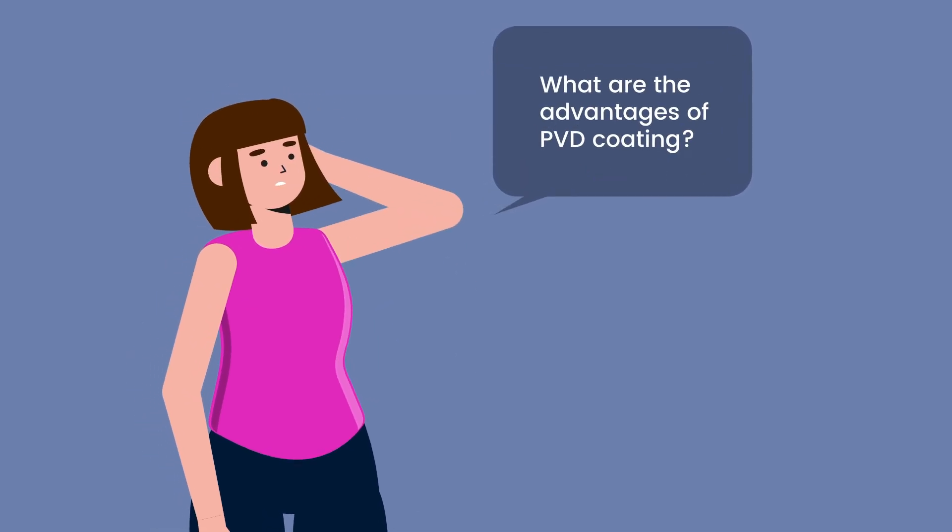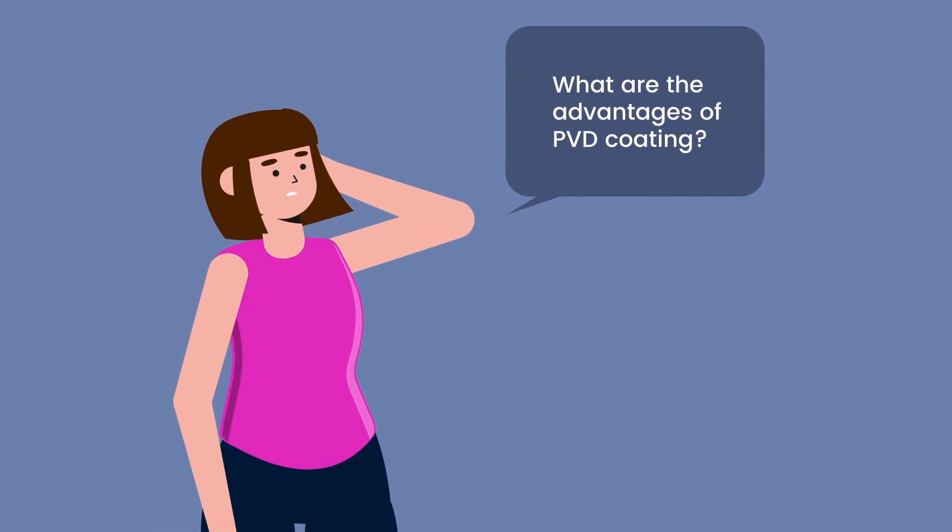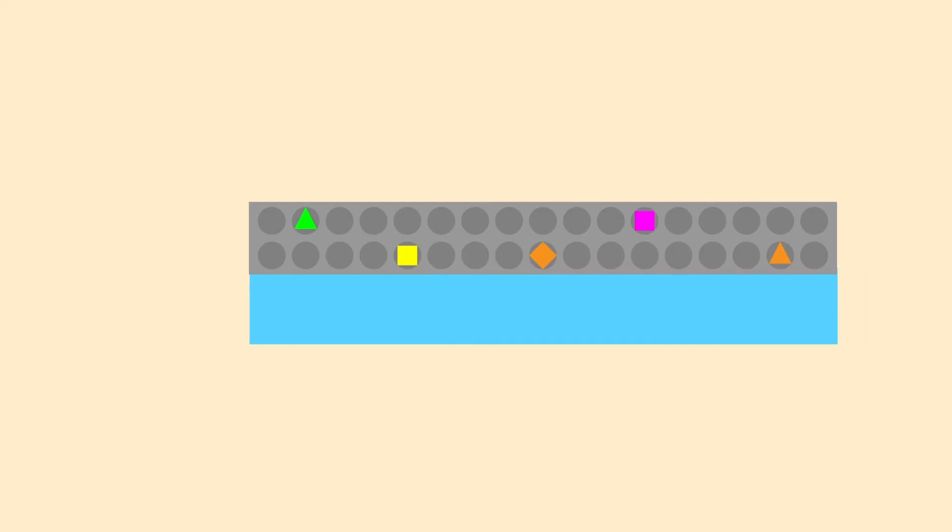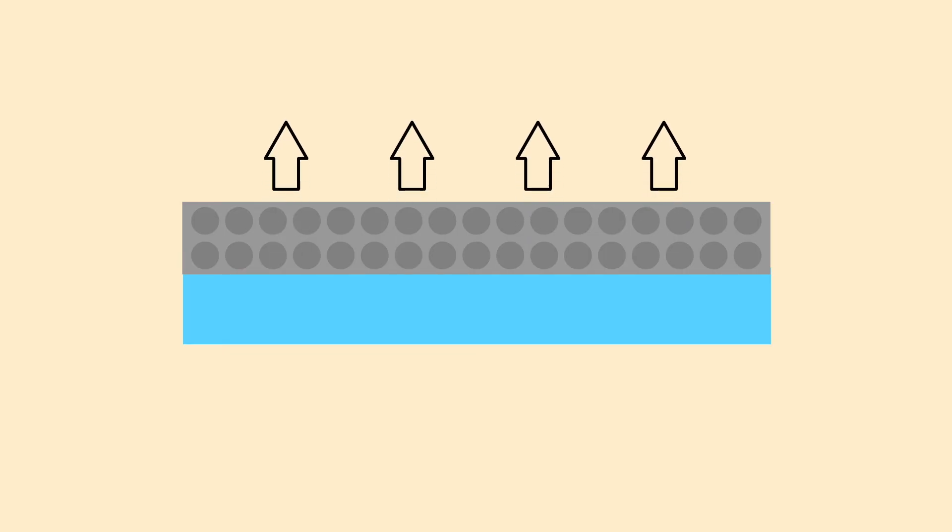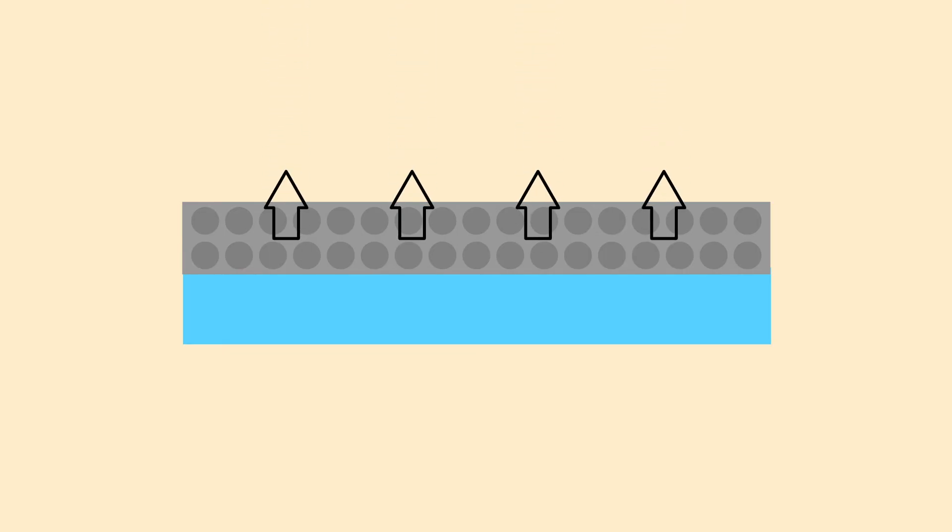So what are the advantages of PVD coating? The first is high purity and quality. The vacuum environment inside the chamber minimizes contamination.